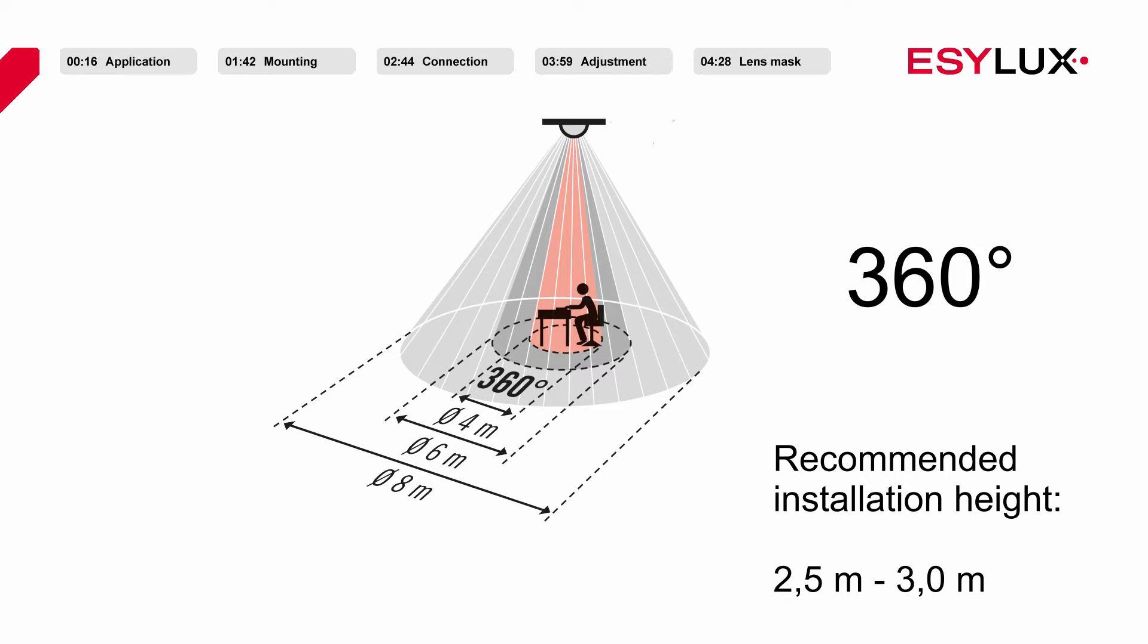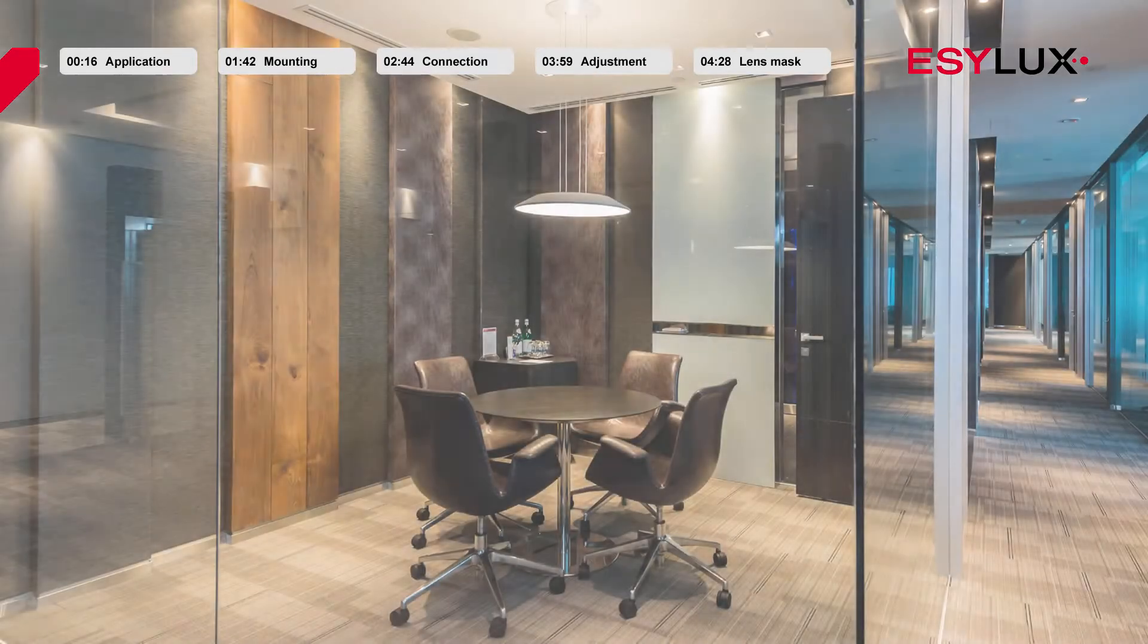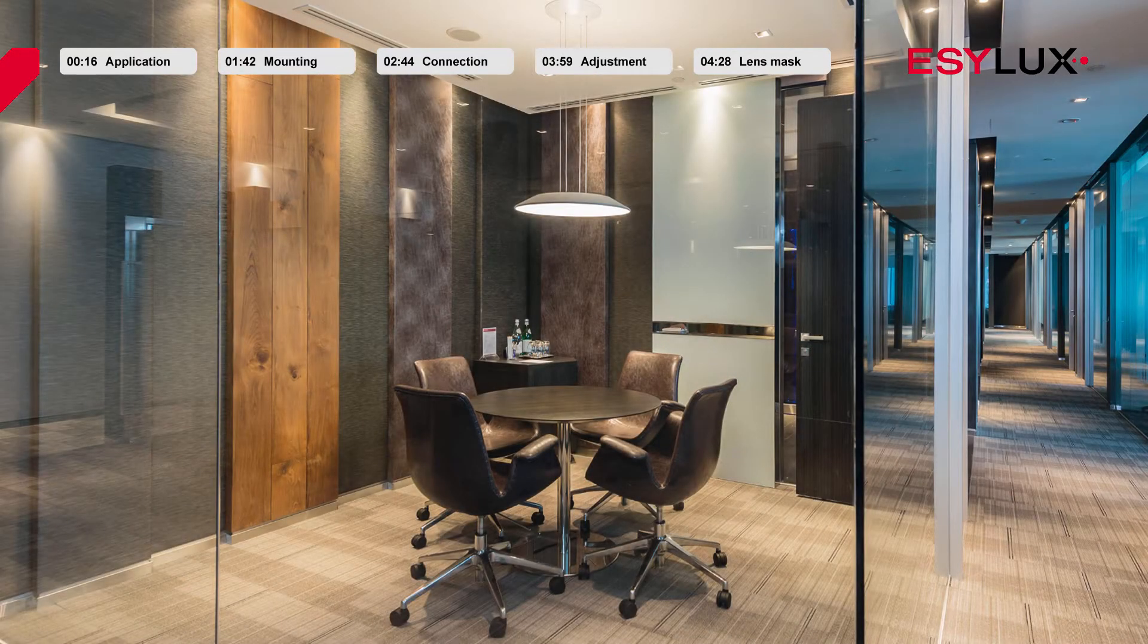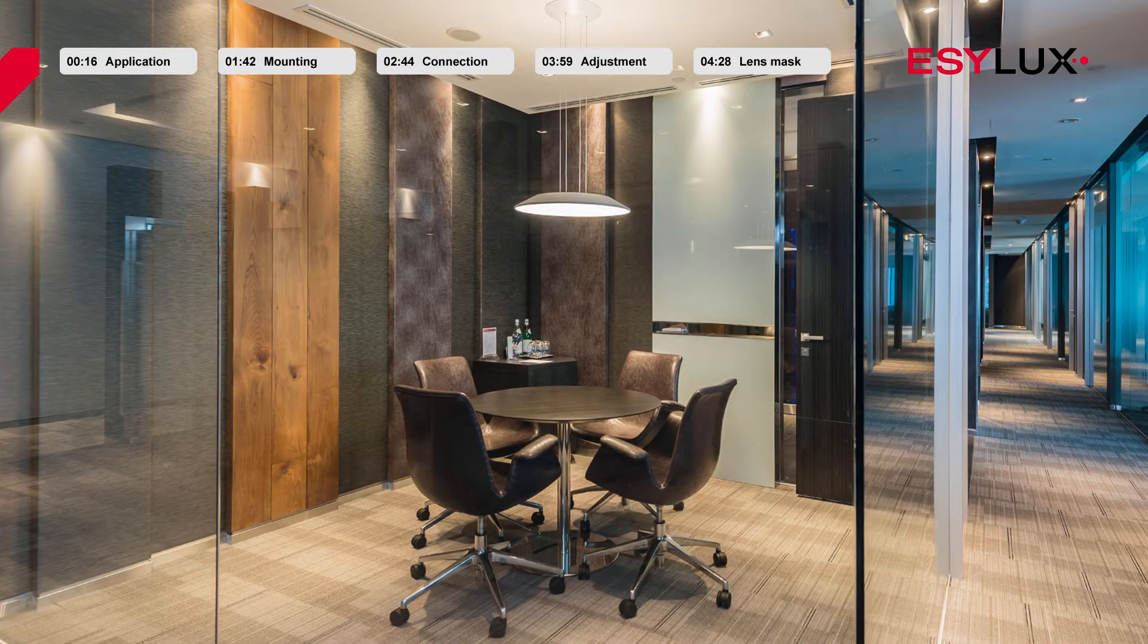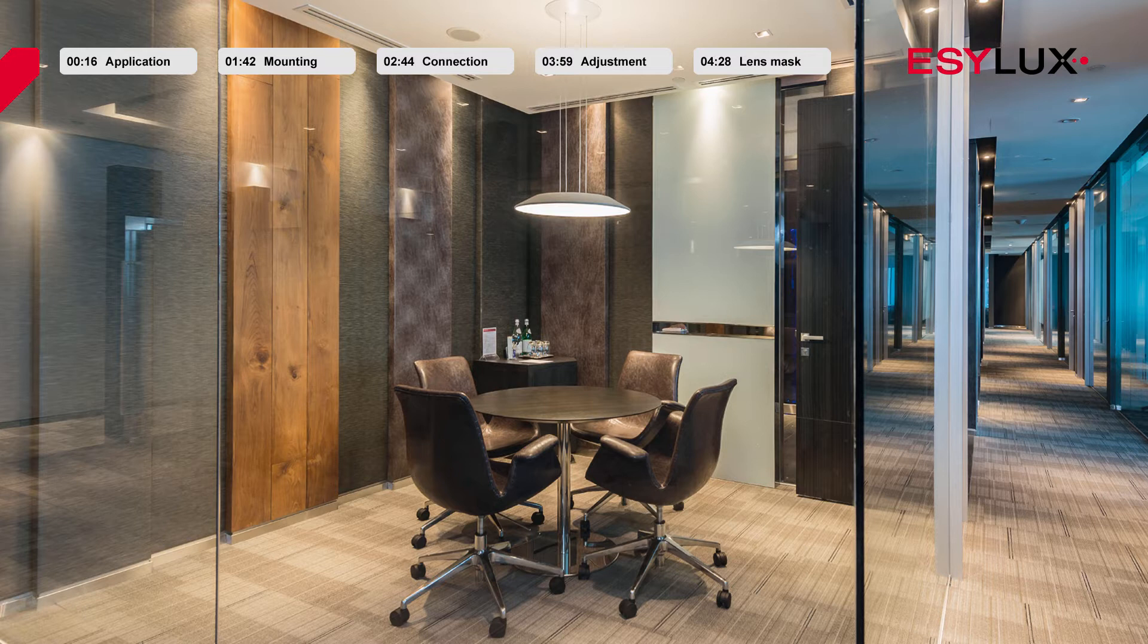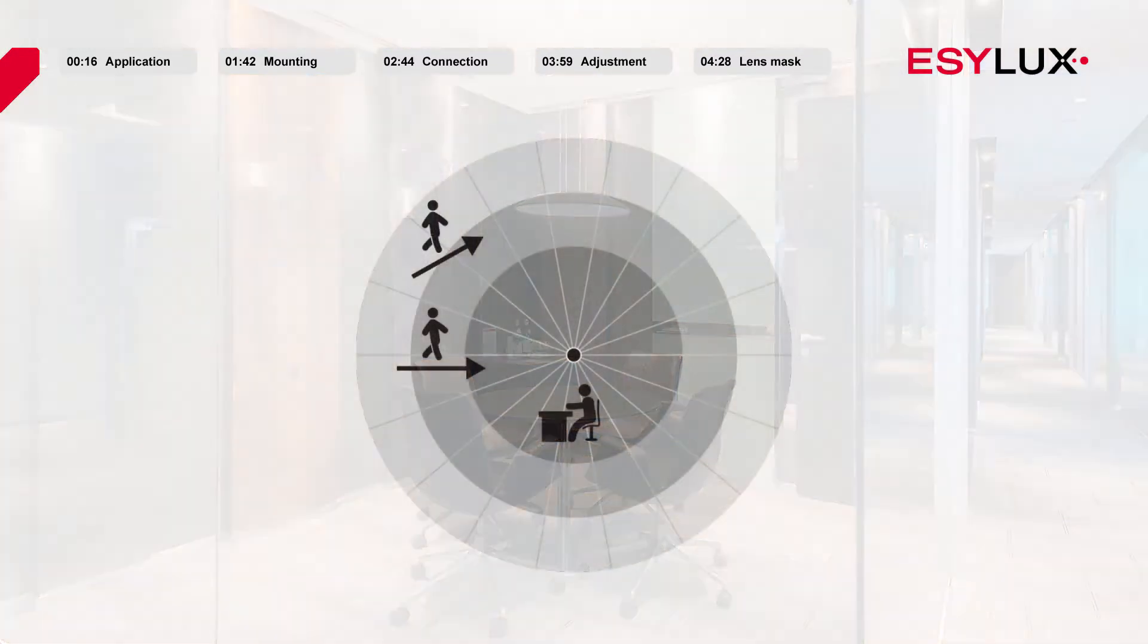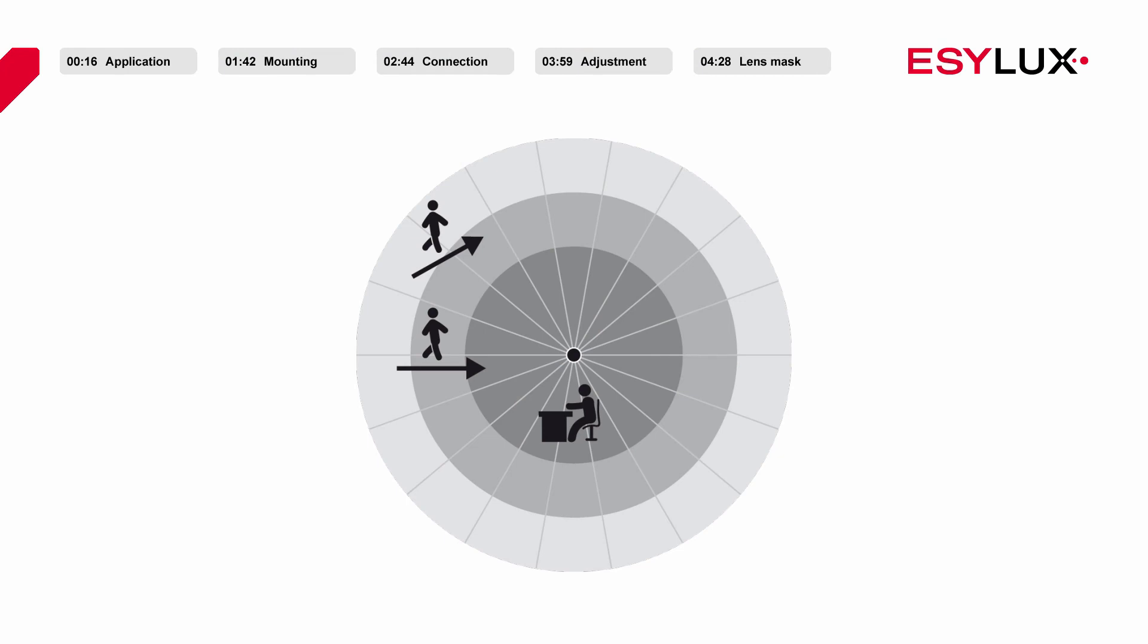EZLUX ceiling-mounted presence detectors are developed and produced in Germany. They are especially well suited to small offices and rooms that benefit from natural light. We generally recommend installing these products in the middle of a room, but the exact position ultimately depends on the characteristics of the room.